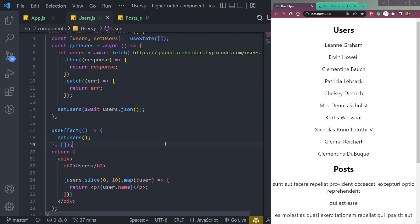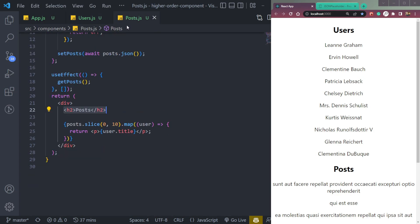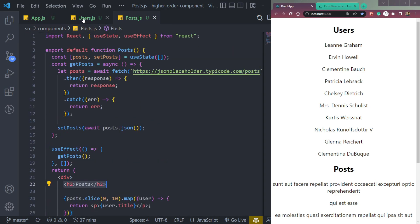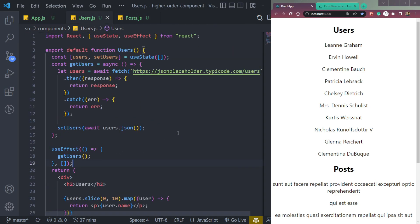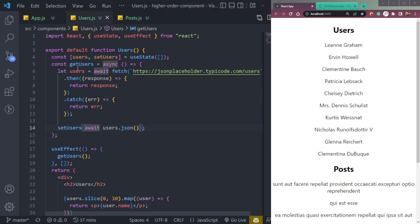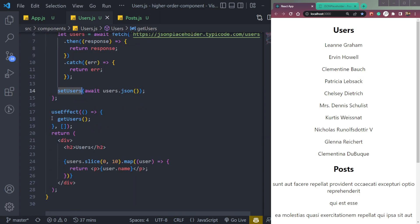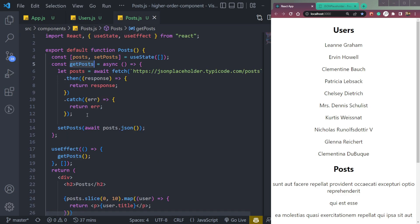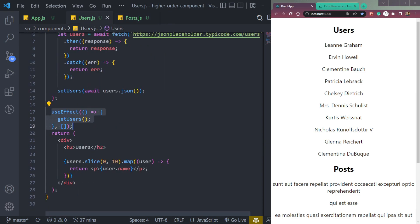The basic thing to know here is that both components — users.js and posts.js — are essentially the same. The logic is the same. We have the same state, the same array state. Only the names are different — we have getPosts and getUsers, but the functionalities are the same. We are calling the fetch API using the API endpoint, returning the response, then setting it inside the state. Then in the useEffect hook, we are calling the function, then returning the mapped array.